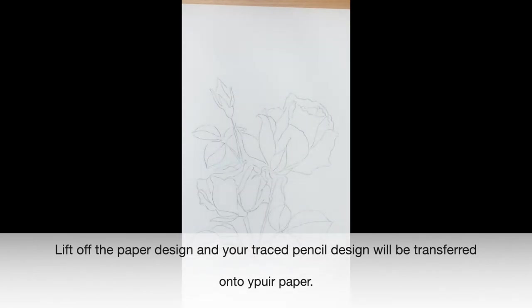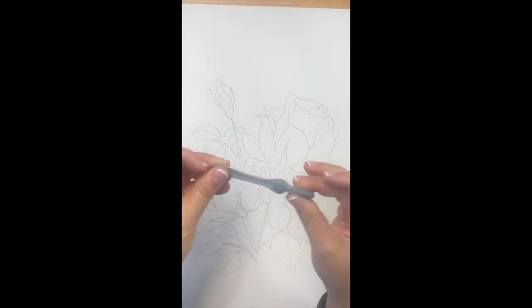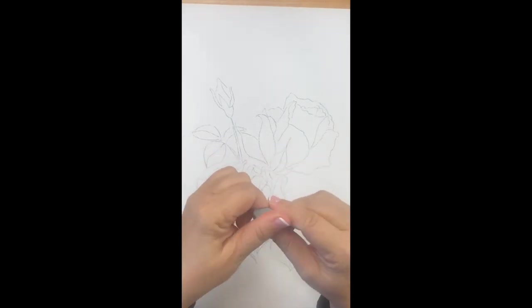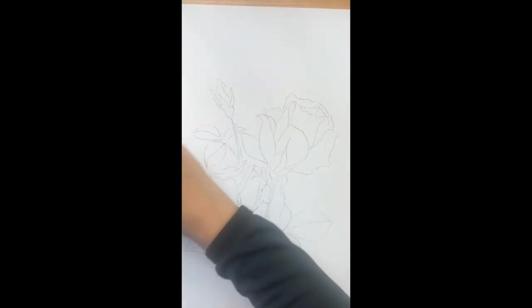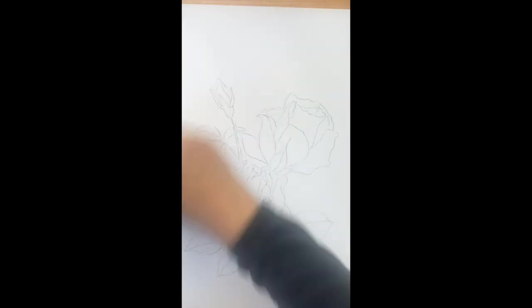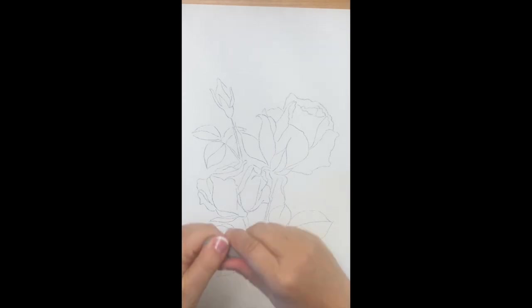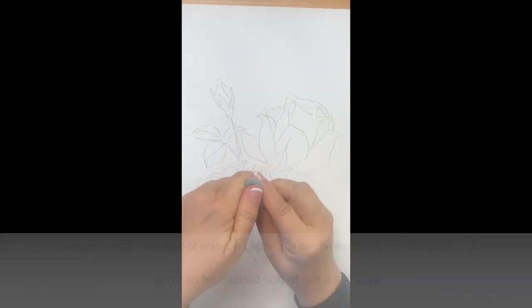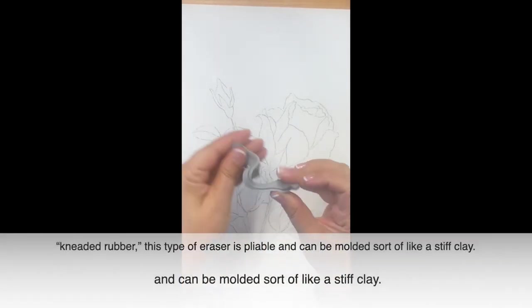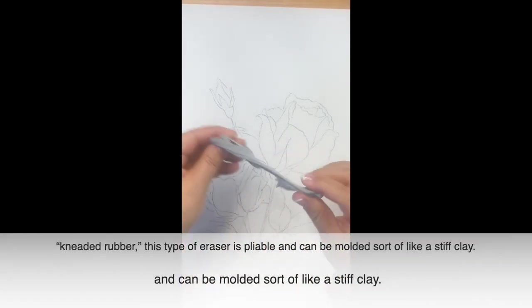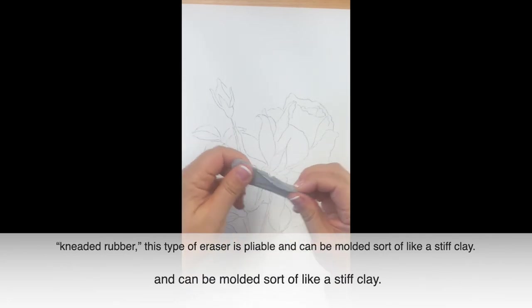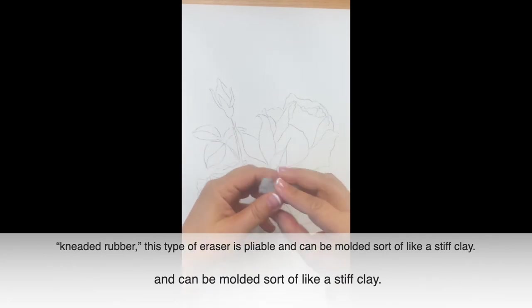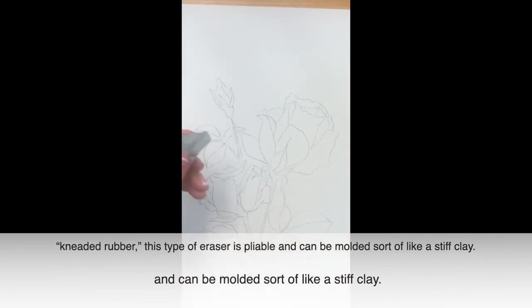And this is your outline. Now, because it's watercolor, we want to have very soft, transparent lines. So I'm going to be using this type of eraser that's going to help me soften my lines.